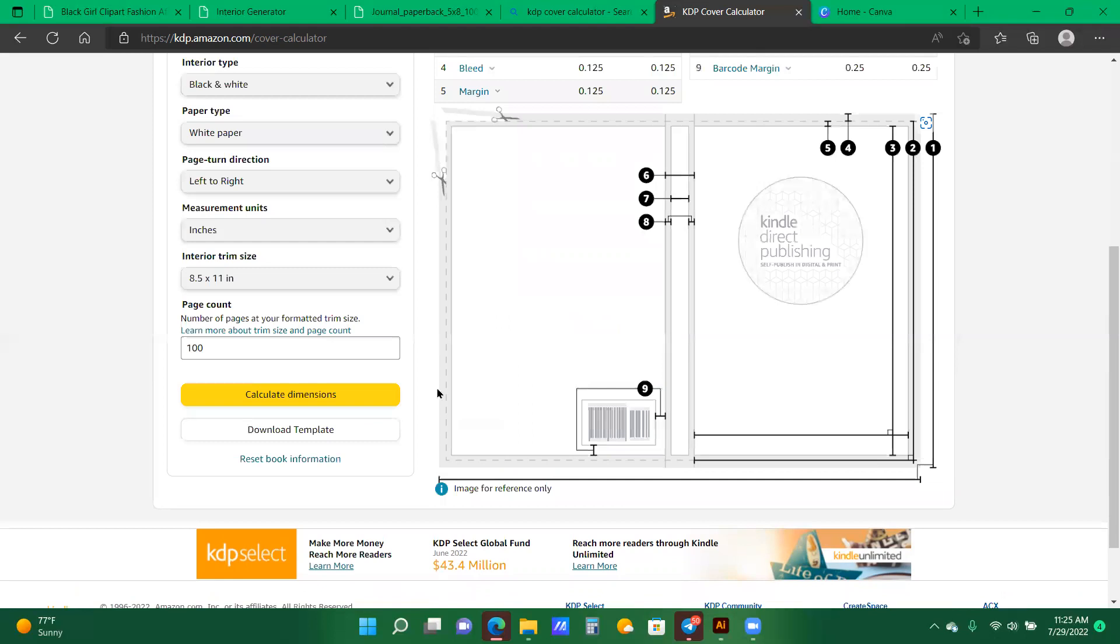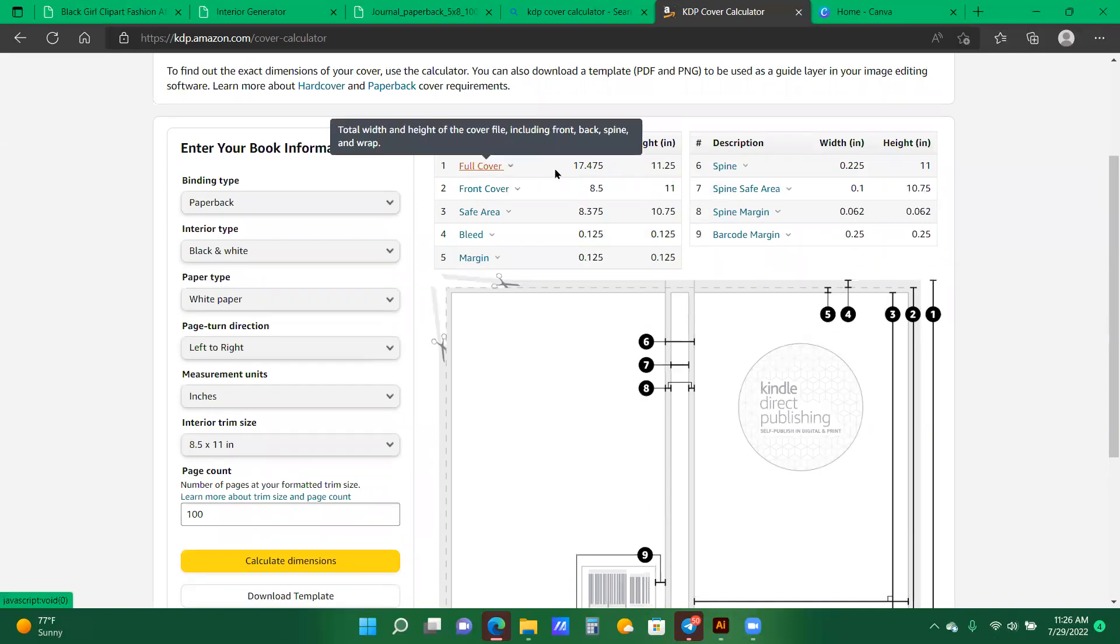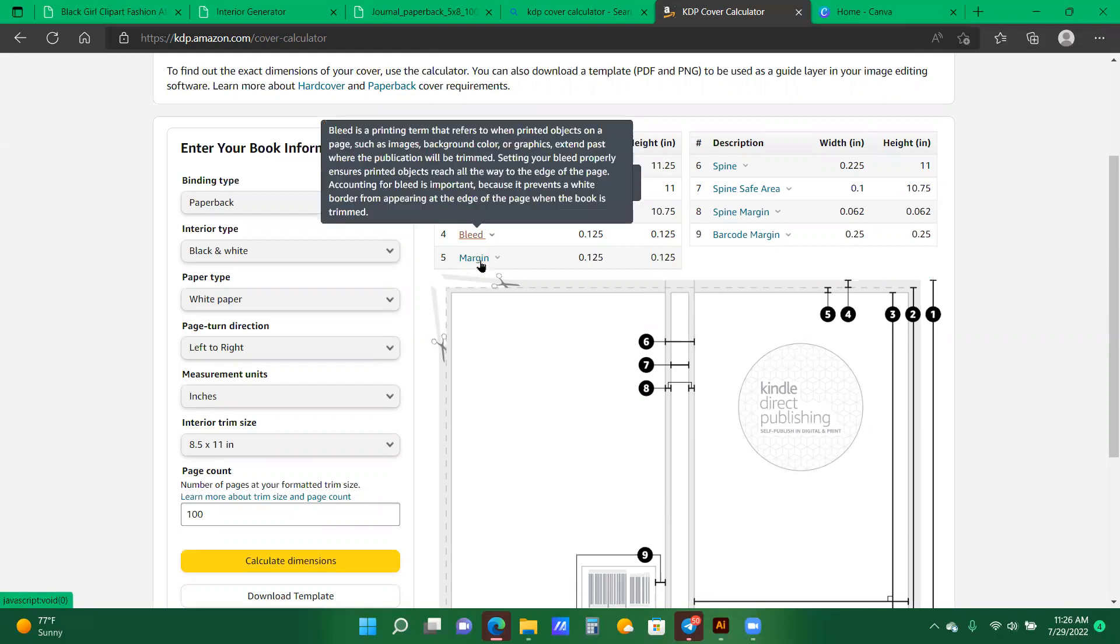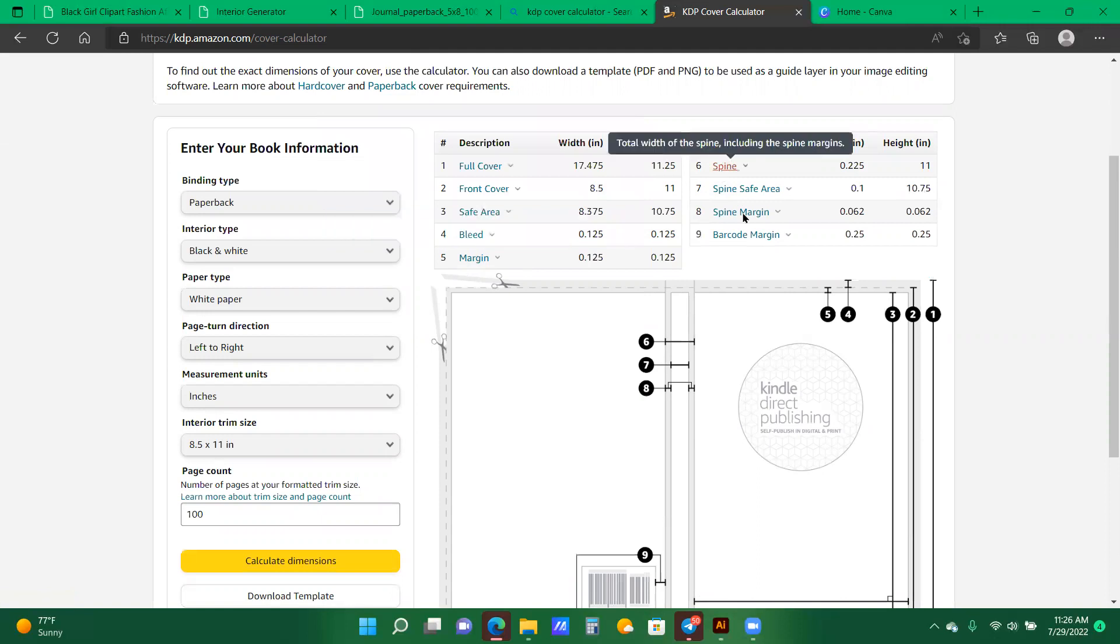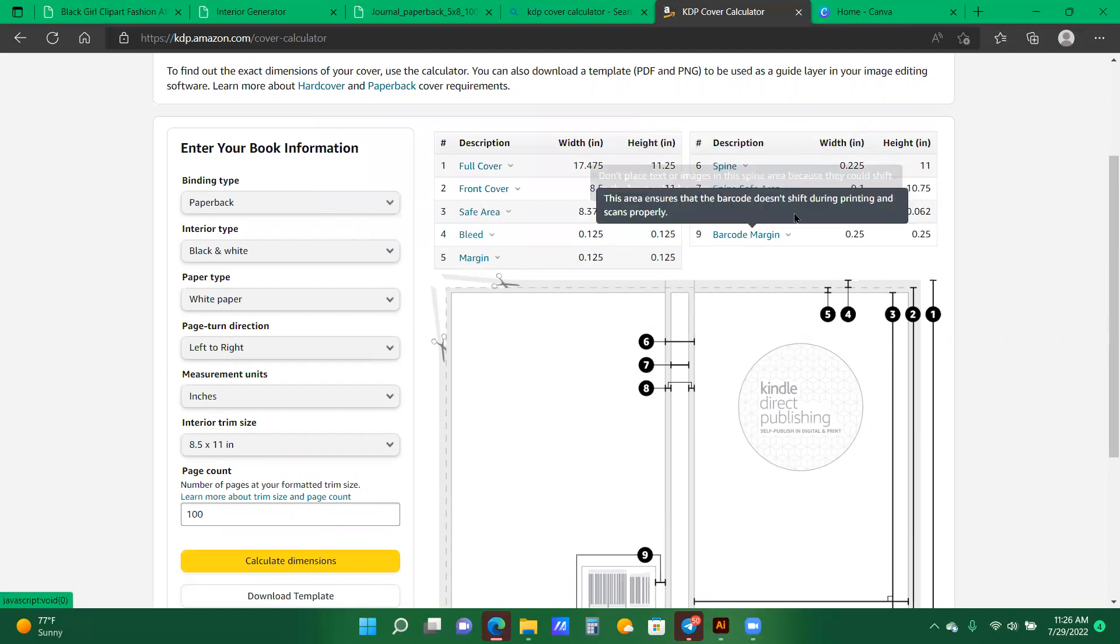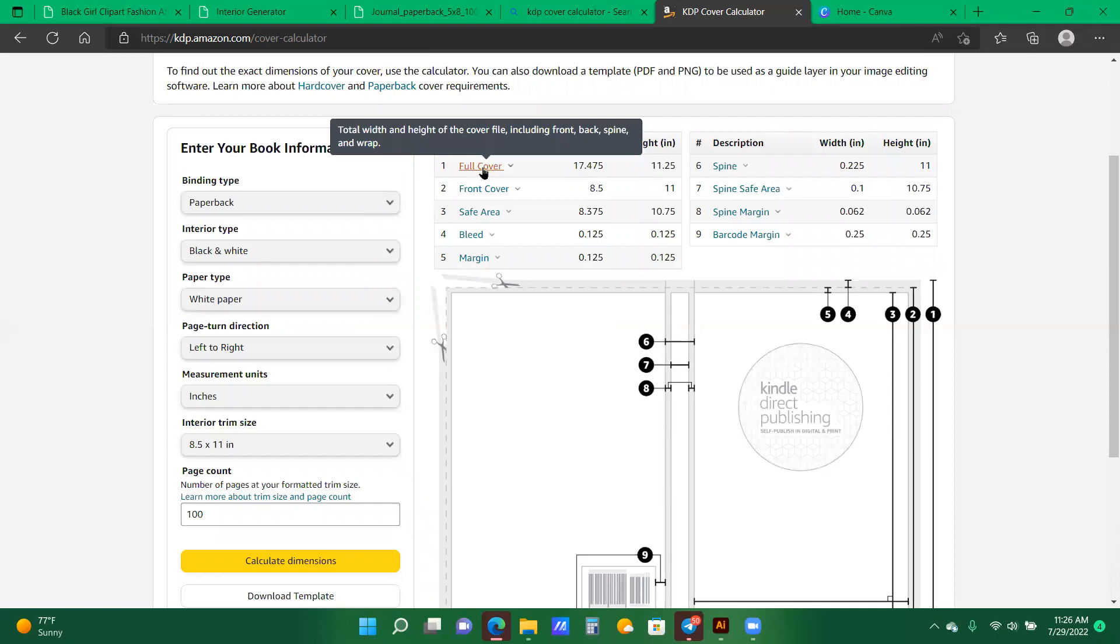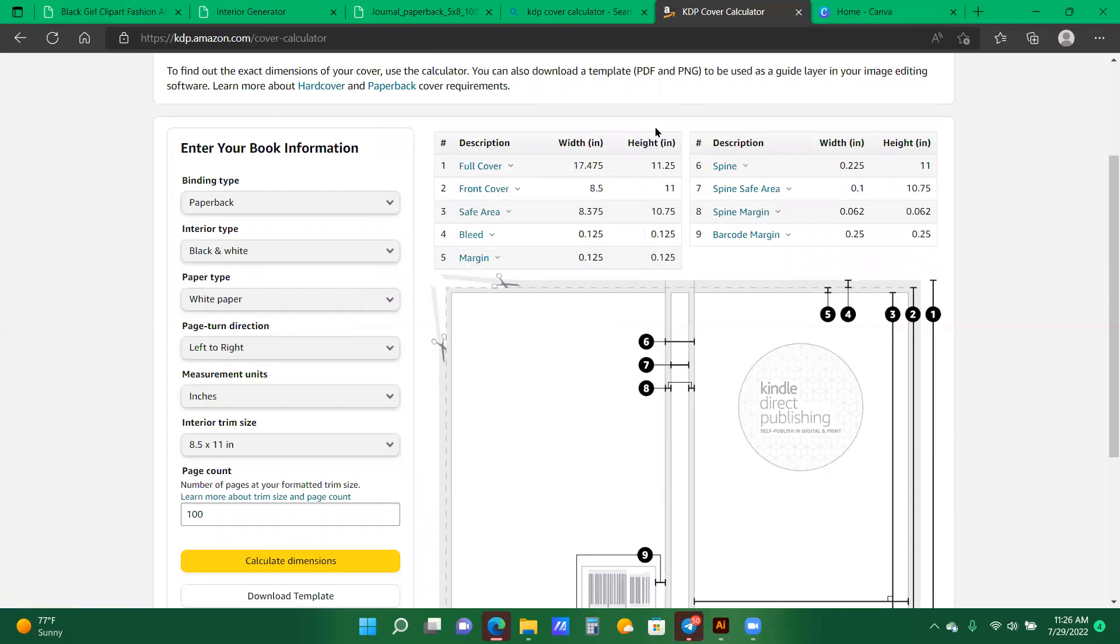And now you can see there is a wonderful template that you can download. I oftentimes will download it because I'm just going to create the full cover in Canva. So what I want is the dimensions for the full cover. Here's the front cover, the bleed, margin, fine, all that. I just want the full cover width and height. So here it says 17.475.